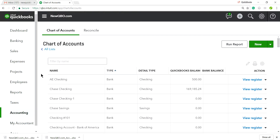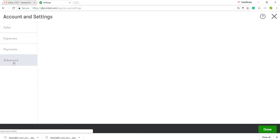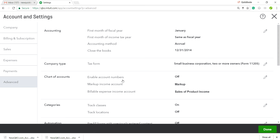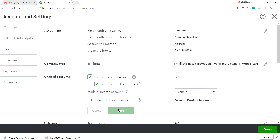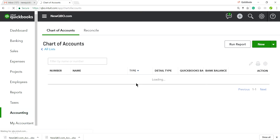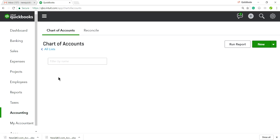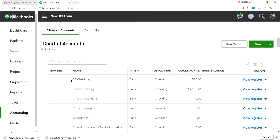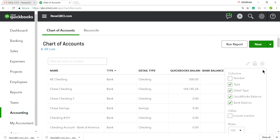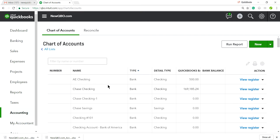This chart of accounts doesn't have account numbers. If you want to assign account numbers, you can do so here or from an Excel file. To enable account numbers, go to the Gear icon, then Account Settings, then Advanced. You'll see the Chart of Accounts option — it's off by default. Turn it on and click Done. You may also need to add the account number column via the column settings.